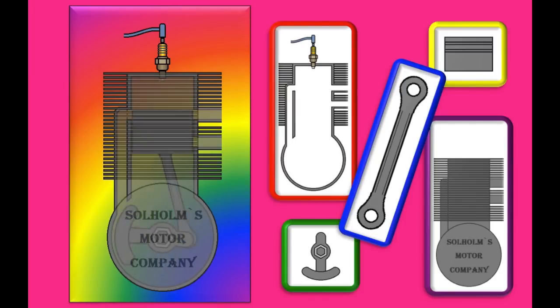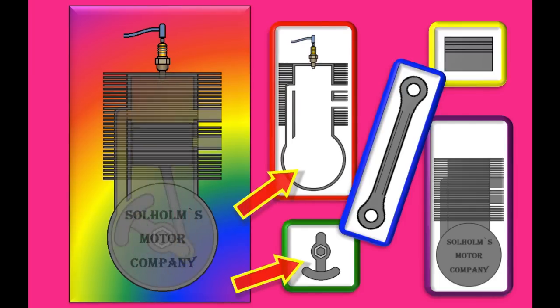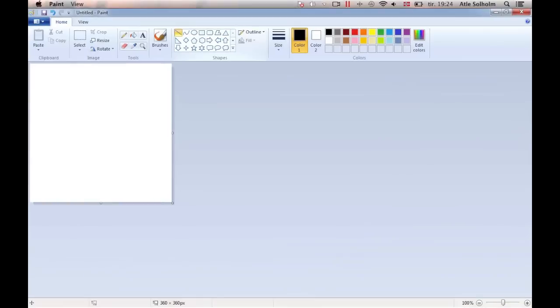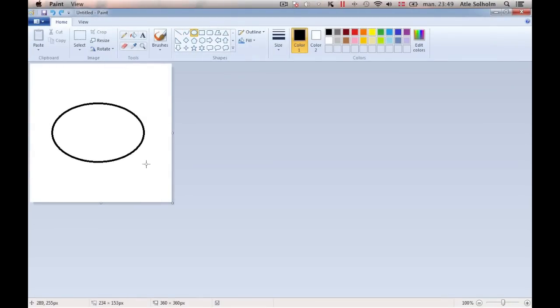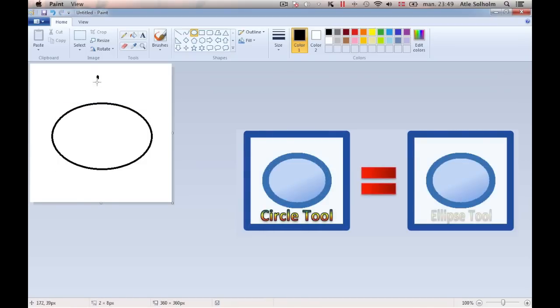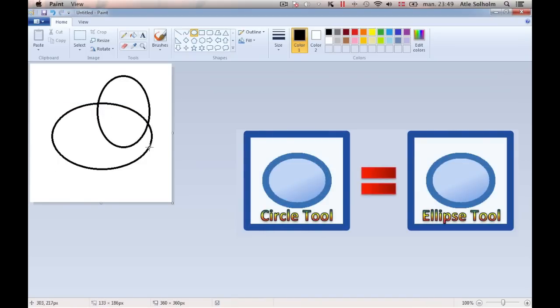I'll now start out with drawing the crank and the crank chamber. Drawing round objects is a bit challenging in MS Paint, especially if you need them to be perfect circular, because the tool used to draw circles is also the tool used to draw ellipses.